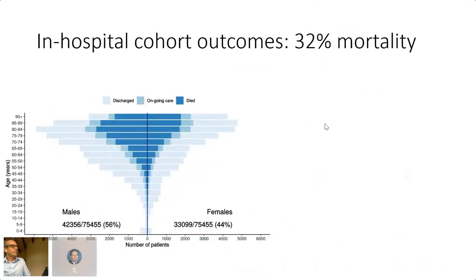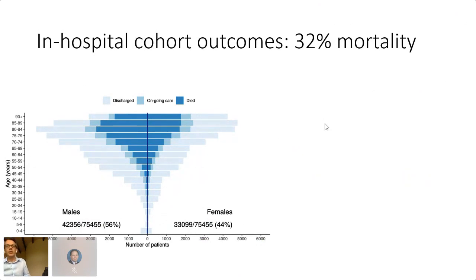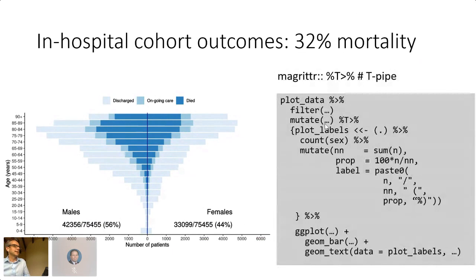COVID has been as bad in the UK as anywhere — we have 32% mortality on the inpatient dataset, often in older patients over 70, often with co-morbidity. These were the sorts of plots that grew over time as we collected the data.